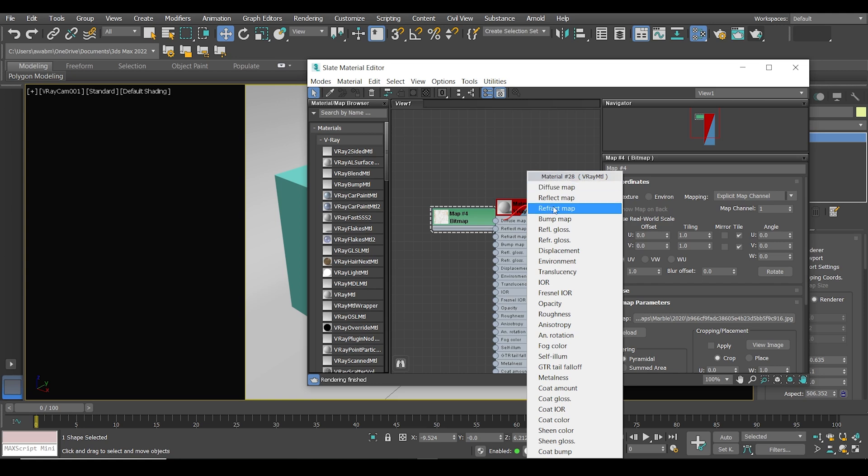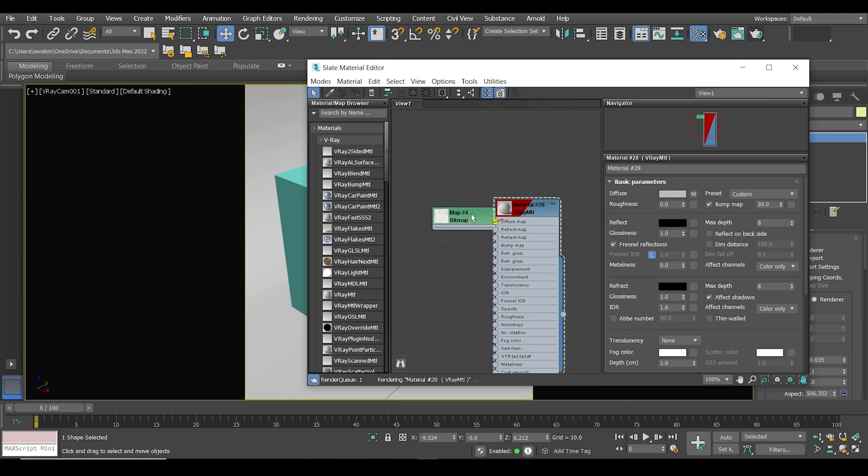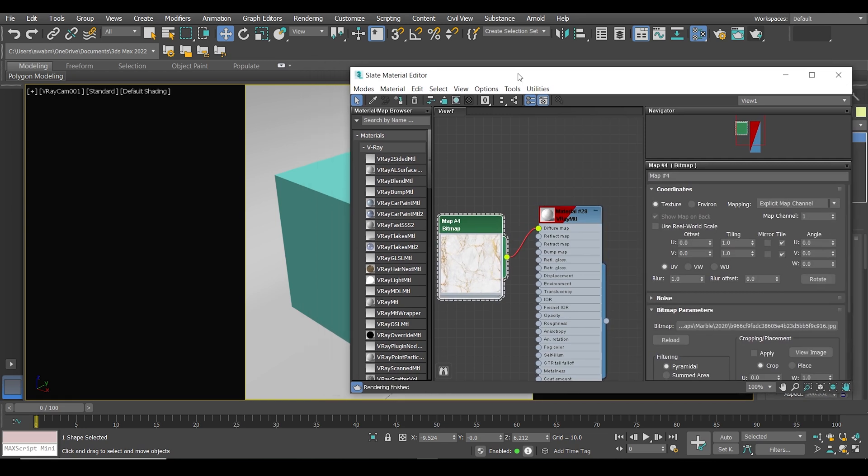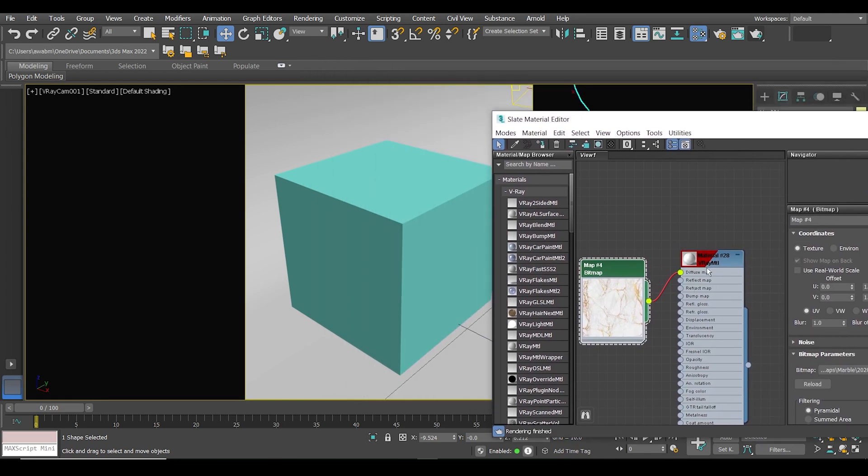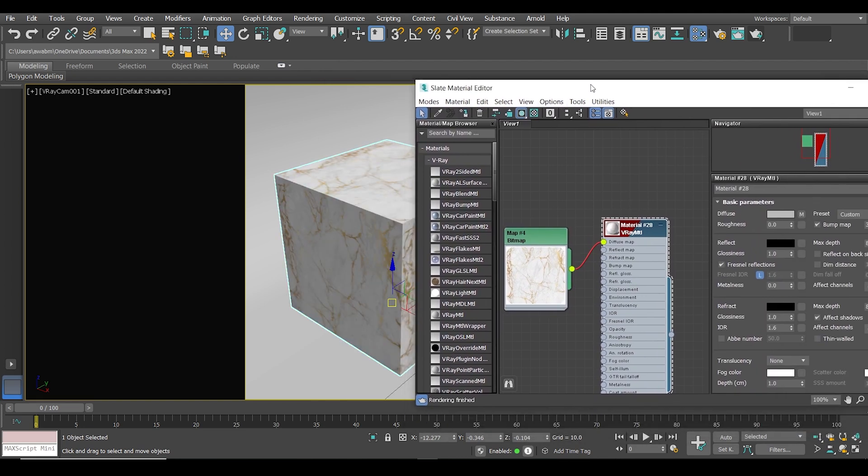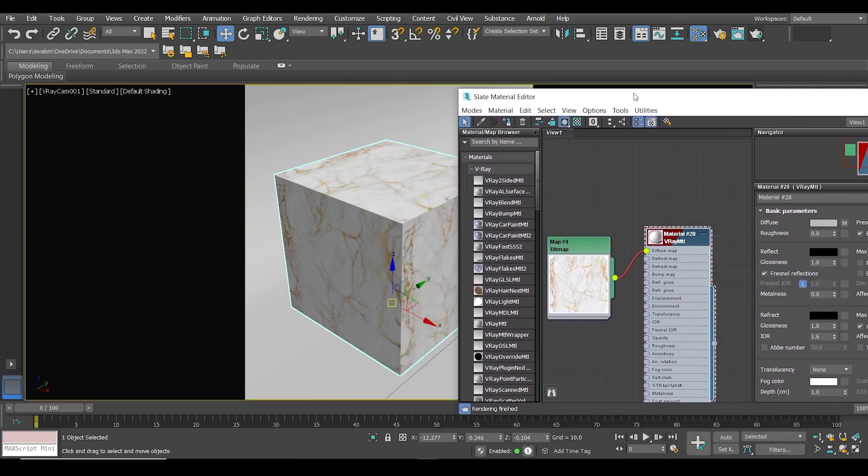Of course, diffuse map. Let's just assign it to the object and see what will happen. Let's render it and see how it looks before and after.